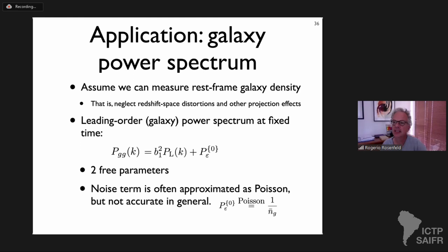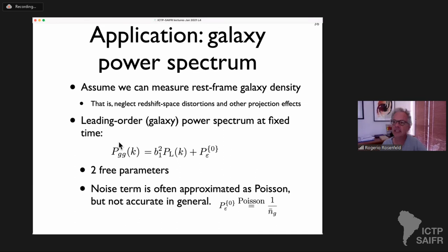If you simply want to know where large-scale over- and under-densities in dark matter are, galaxies can tell us that. We resume in one hour and twenty minutes.